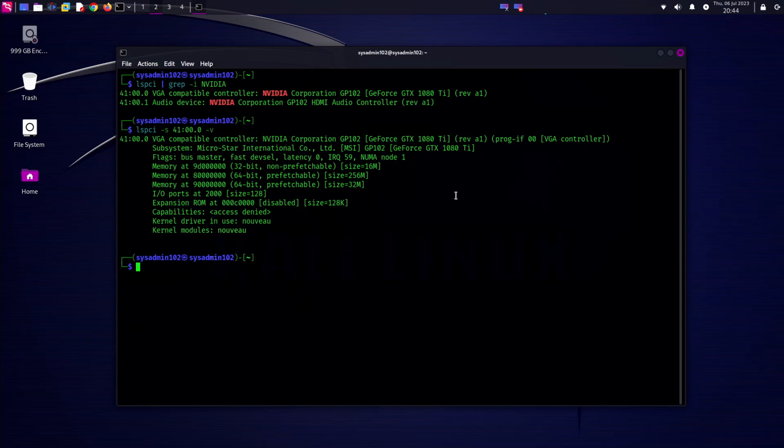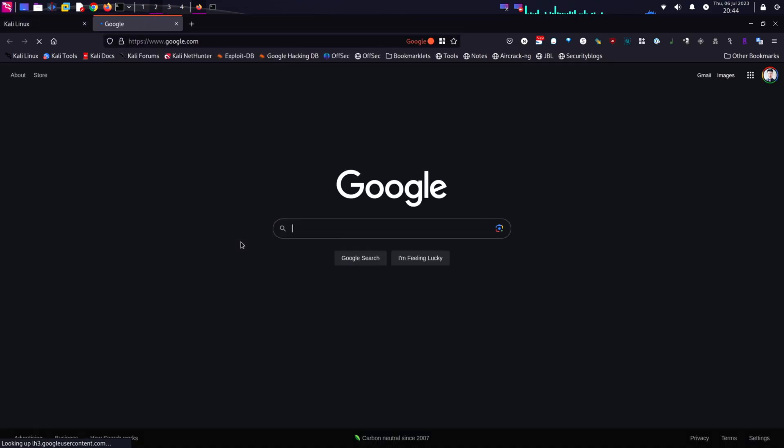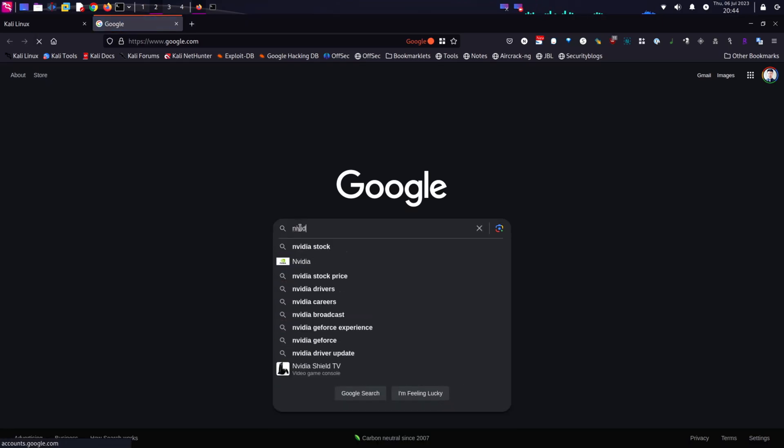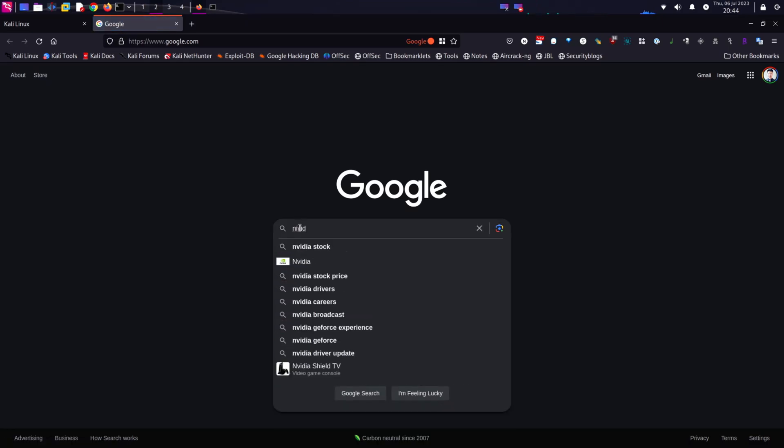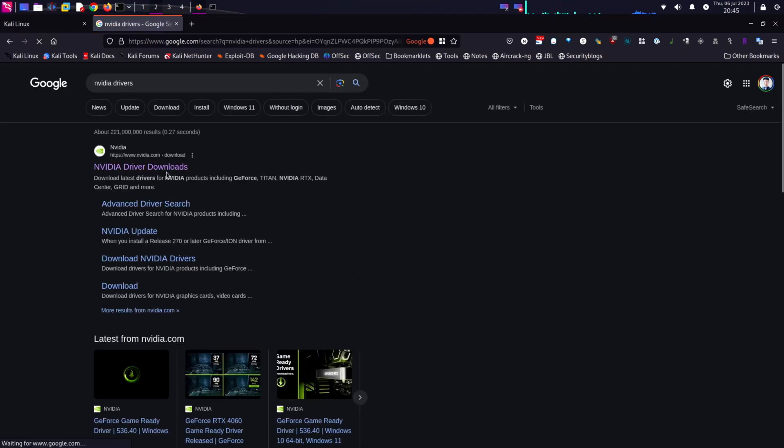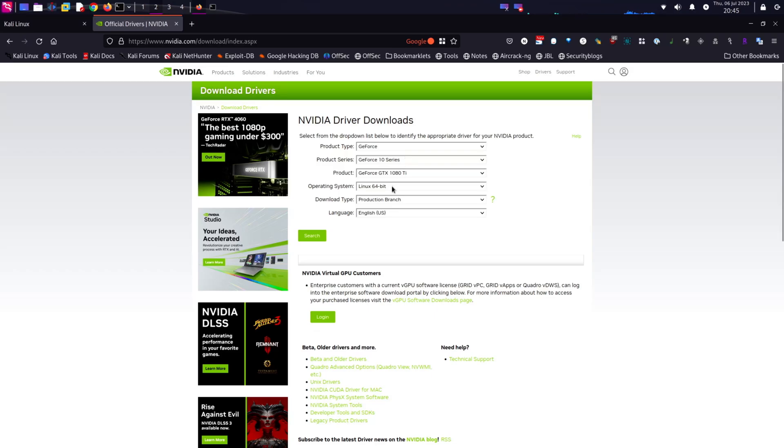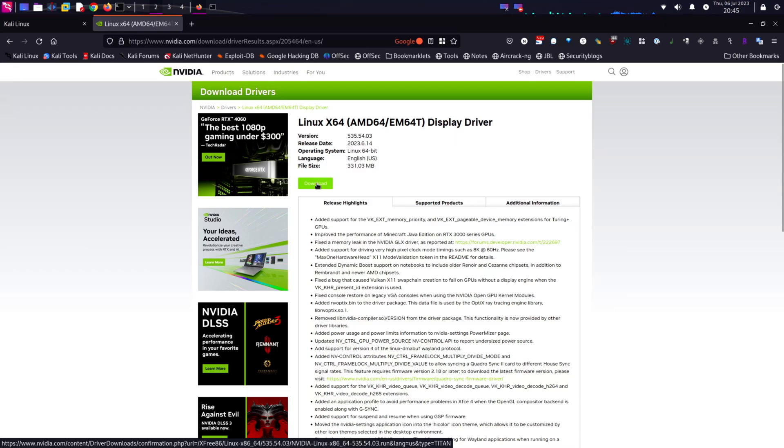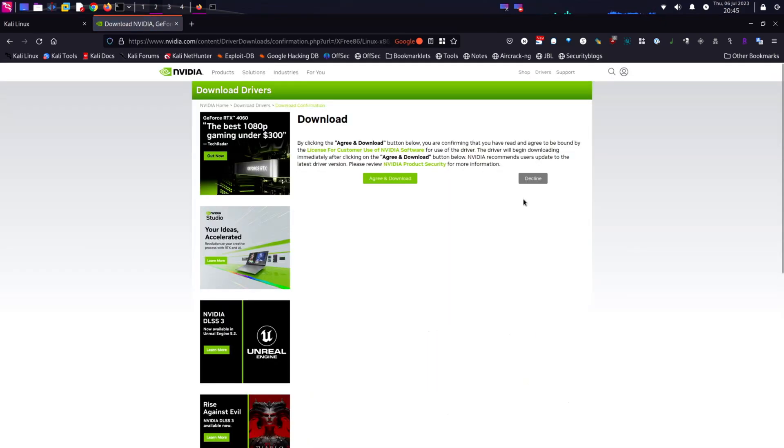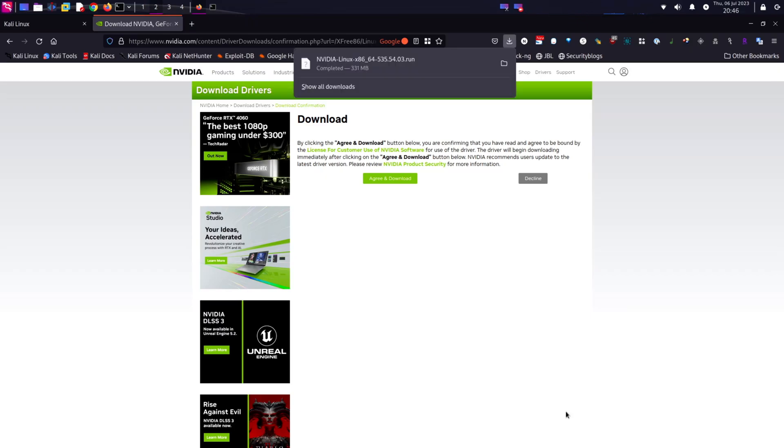So first we're gonna download the NVIDIA driver for the GTX 1080 Ti. We'll search for NVIDIA driver and download, 10 series GTX 1080 Ti Linux 64-bit. I'm gonna keep it in the download folder. We have the NVIDIA driver downloaded.